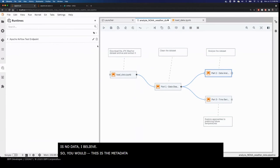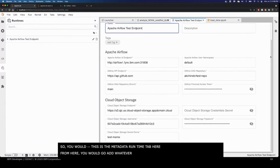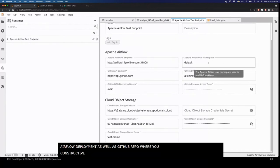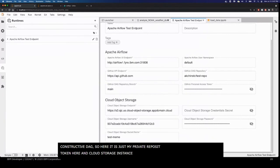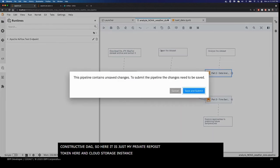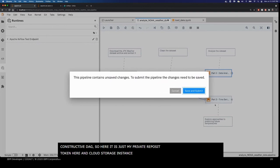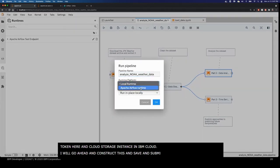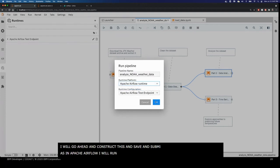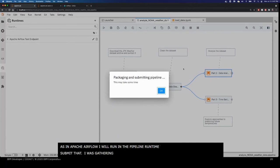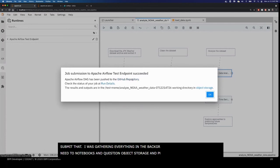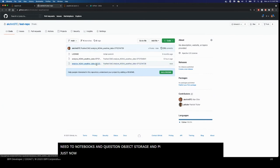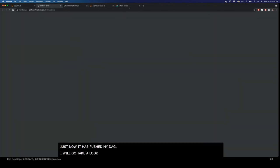So this is the metadata runtime tab. From here you would go ahead and add whatever configurations you need to connect to your Airflow deployment, as well as the GitHub repo where you would be pushing your constructed DAG. Here it's just my private repository using a personal access token, and here's my cloud object storage instance in IBM Cloud. So let's go ahead and construct this — save and submit. You can run locally as well as in Apache Airflow, so I'm going to run it in that pipeline runtime.